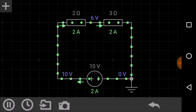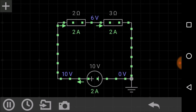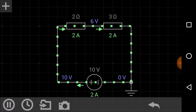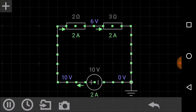The total voltage is the sum of the voltages across each resistor. This means the voltage across the 2 ohm resistor plus the voltage across the 3 ohm resistor equals the total voltage provided by the battery source. Let me show you with the help of a simulation.